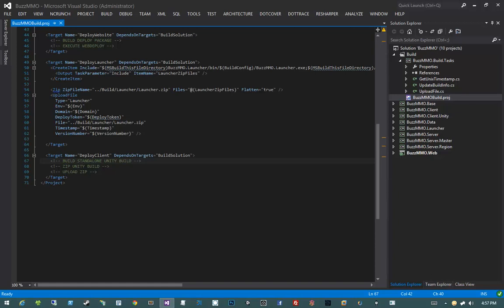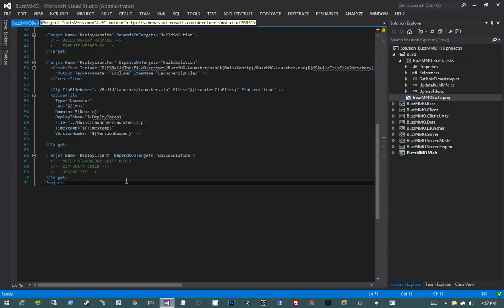In this video we're going to put together our Deploy Client Target. We've already pretty much stubbed out what the Deploy Client Target is going to do — it's going to build the standalone Unity build, zip it up and upload it. But before we get into Deploy Client and talk about automating the building of standalone projects in Unity, we're going to take a look at the max file size for uploading to ASP.NET Web API.